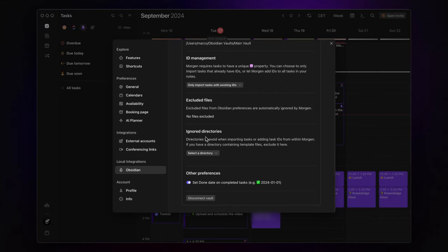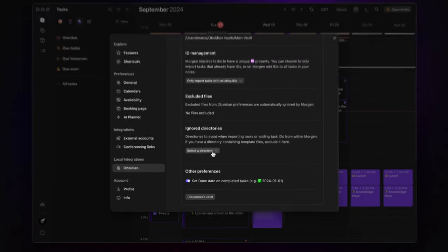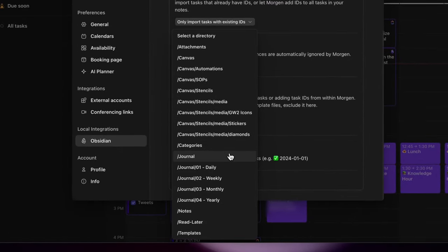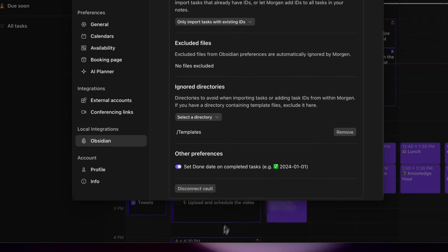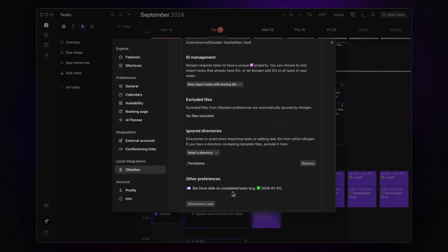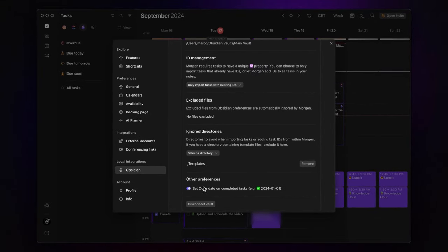Now, there's another feature here. You can choose which directories Morgan should exclude. For example, you might want to keep your template folder out of this. And you can also set it up so that when you mark a task as done in Morgan, it automatically sets a completion date next to the task name in Obsidian.